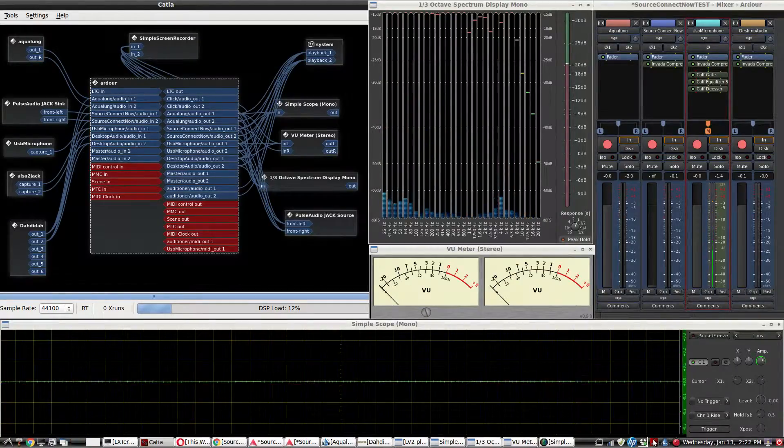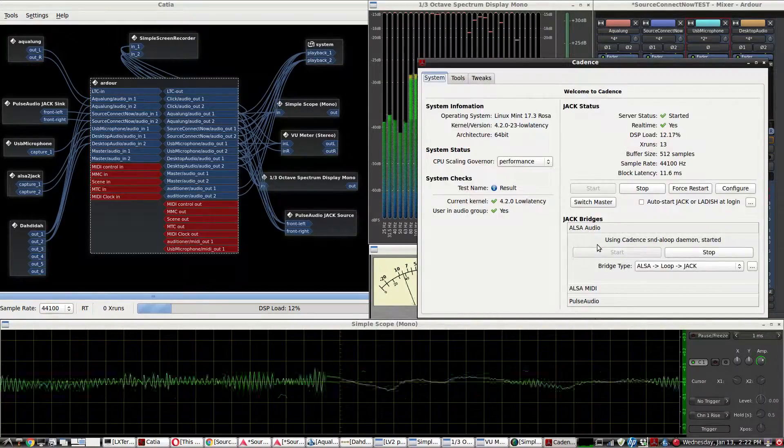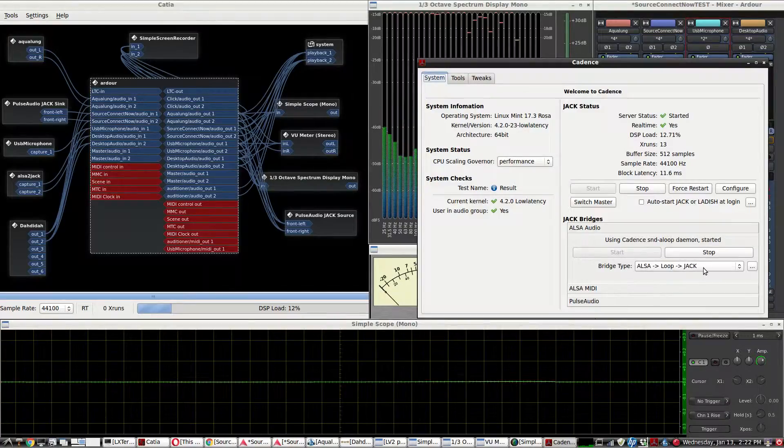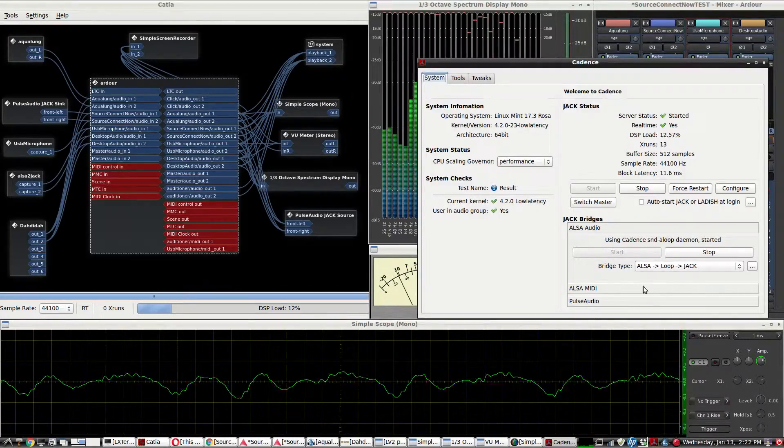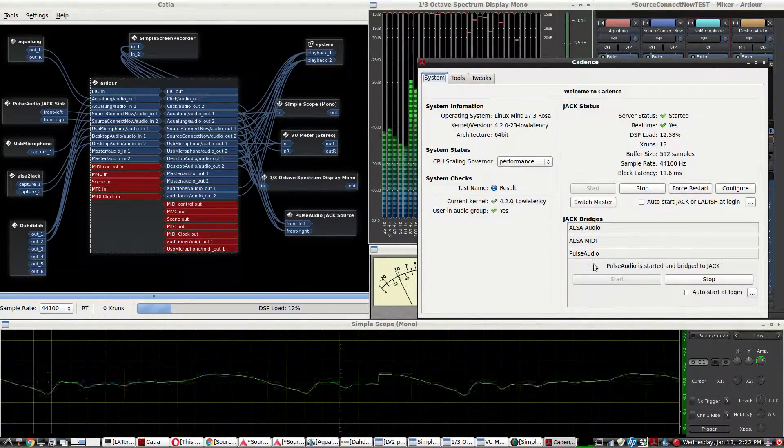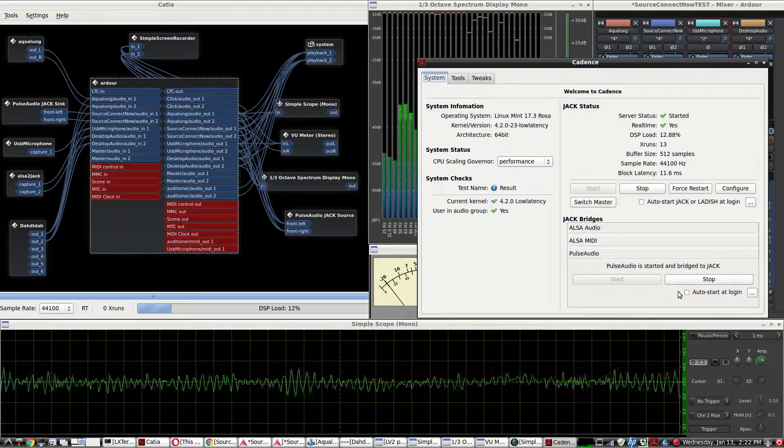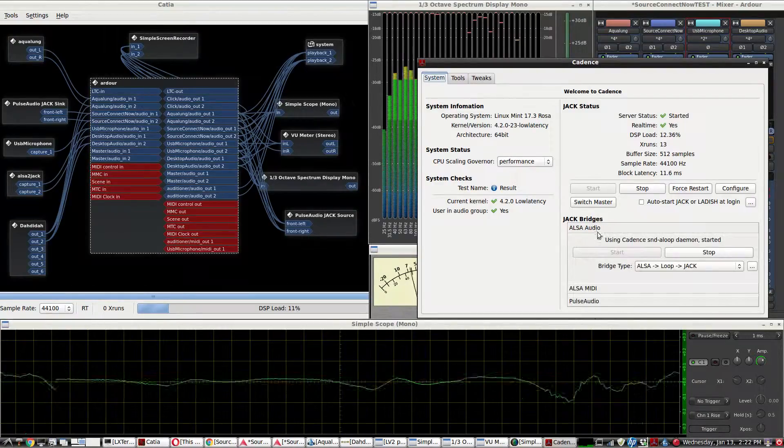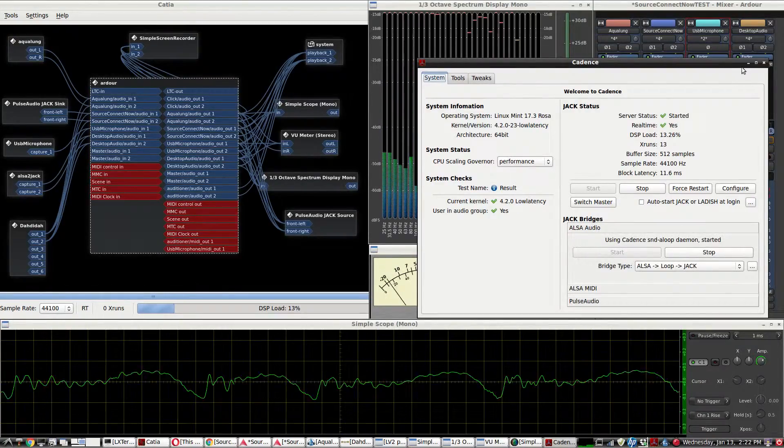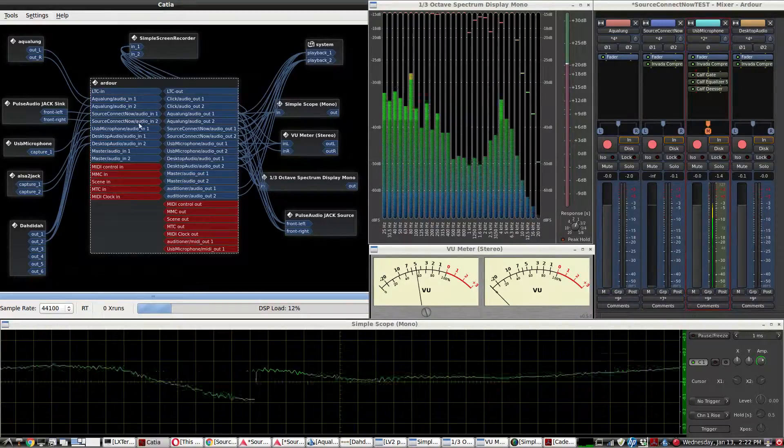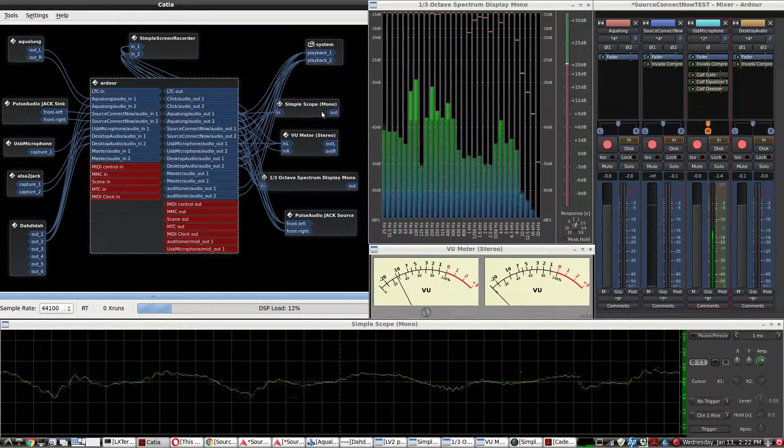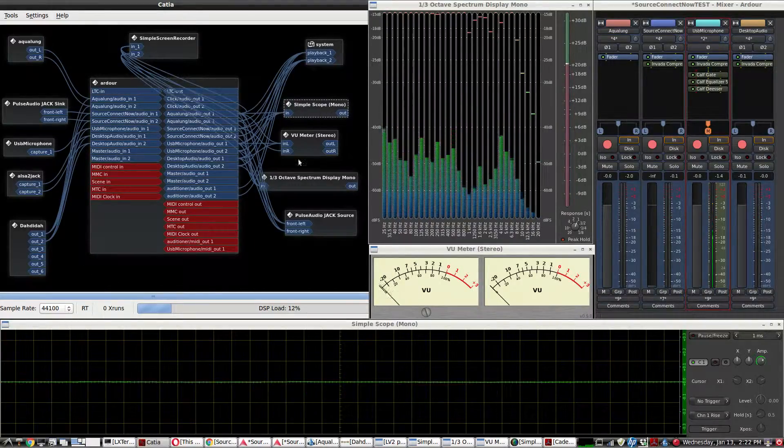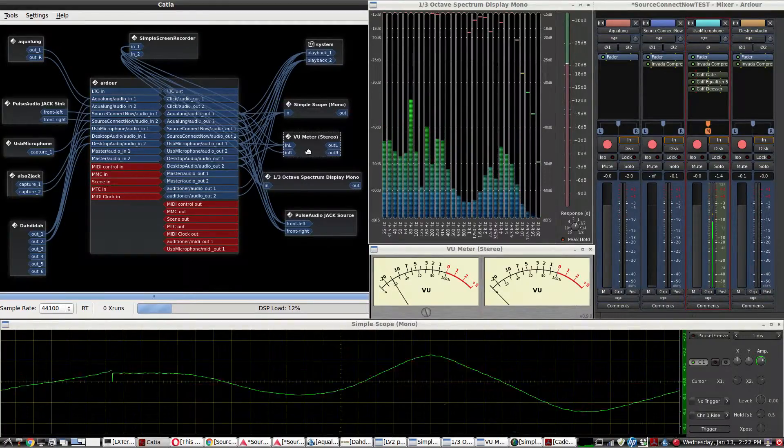The ALSA loop to Jack Bridge and the Pulse Audio Jack Bridge are going to help us send more options as far as audio sources to your guest on your WebRTC.